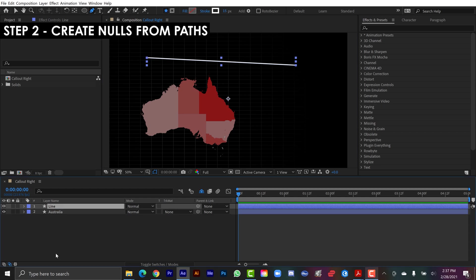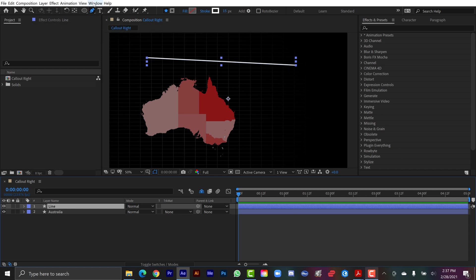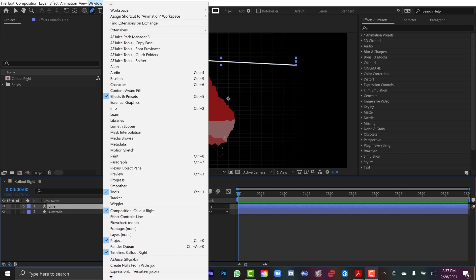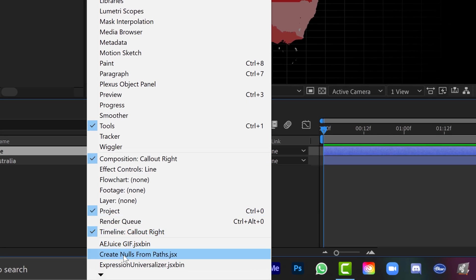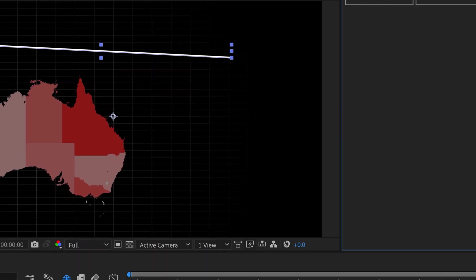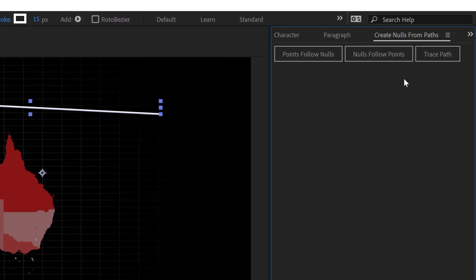For the next step, I want to create some null layers that are going to allow me to control this call-out graphic. So for that, I'm going to go to window, and then all the way at the bottom here, you'll find a script called create nulls from paths.